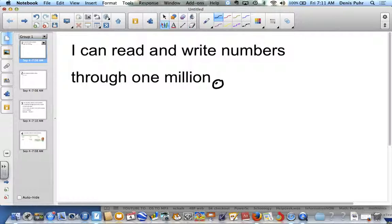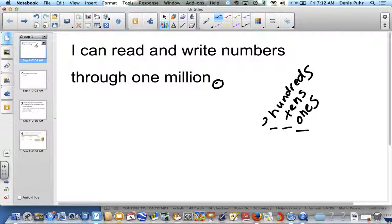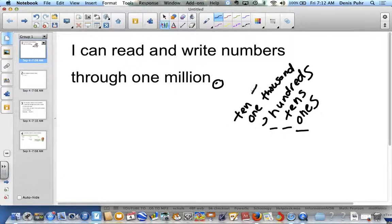Don't forget to look at the anchor chart in the classroom. We start on the right with the ones, moving to the left: tens, and then hundreds. We call this the ones period, and we place a comma. Next, we have one thousand, ten thousand, and hundred thousand.